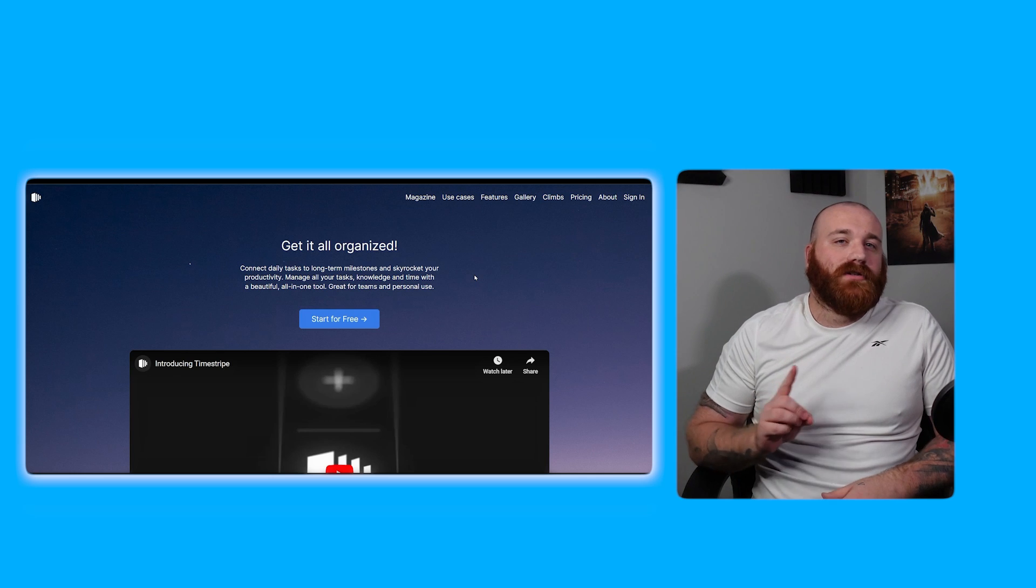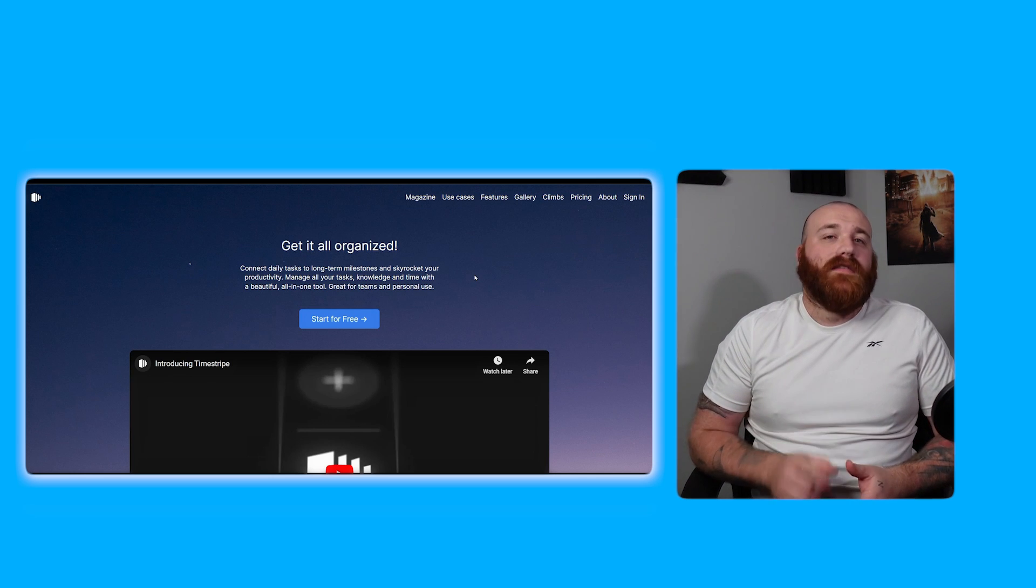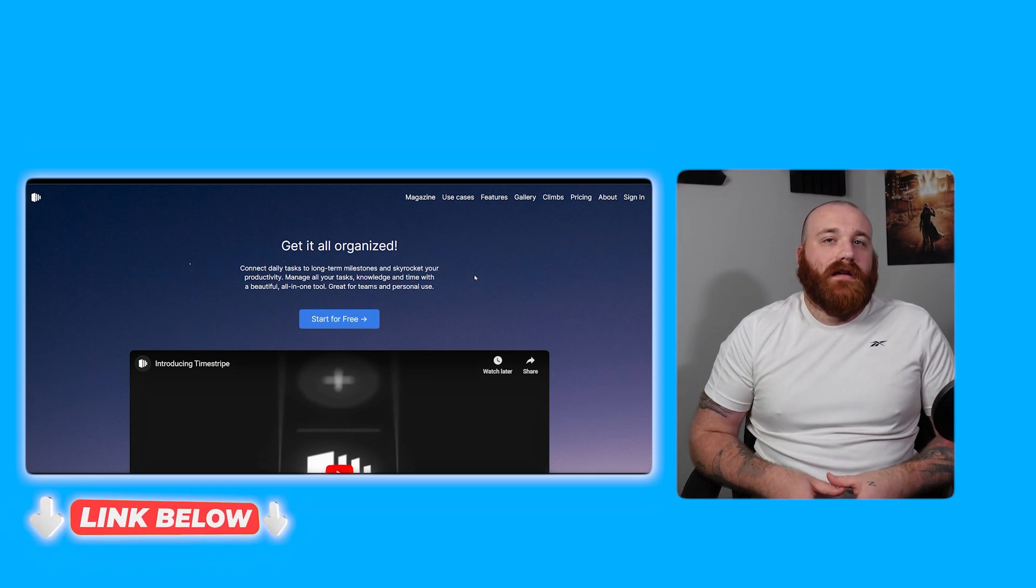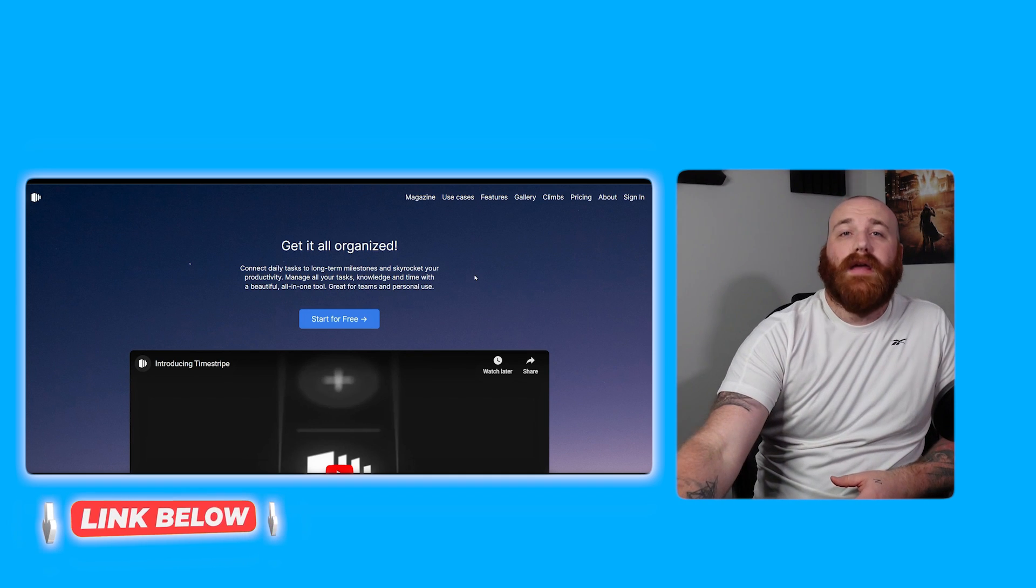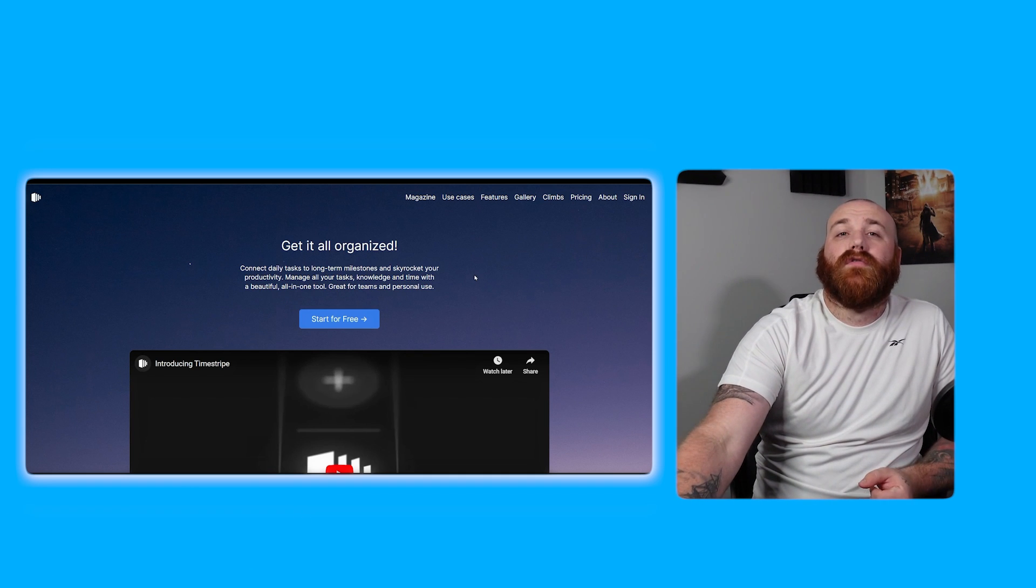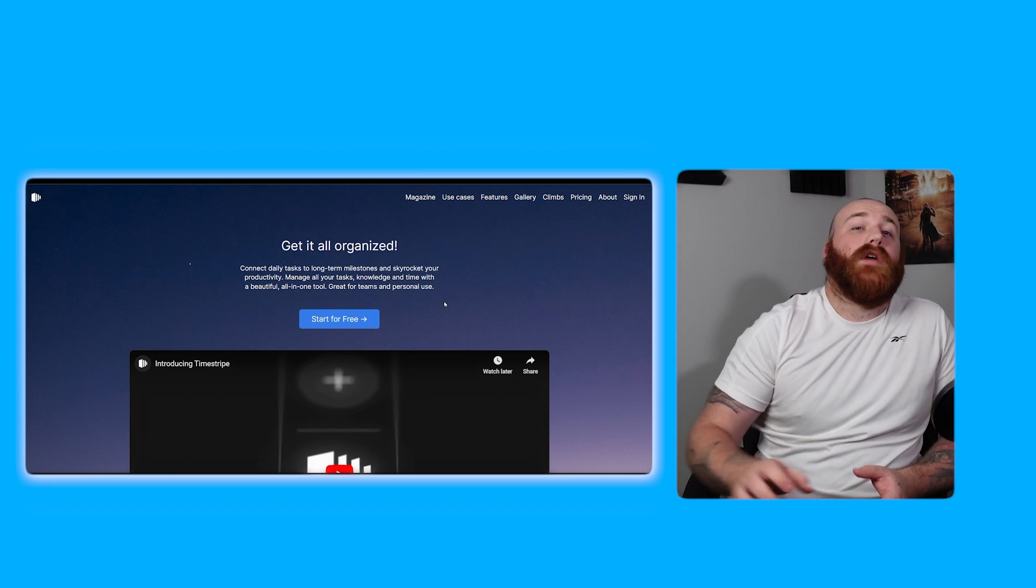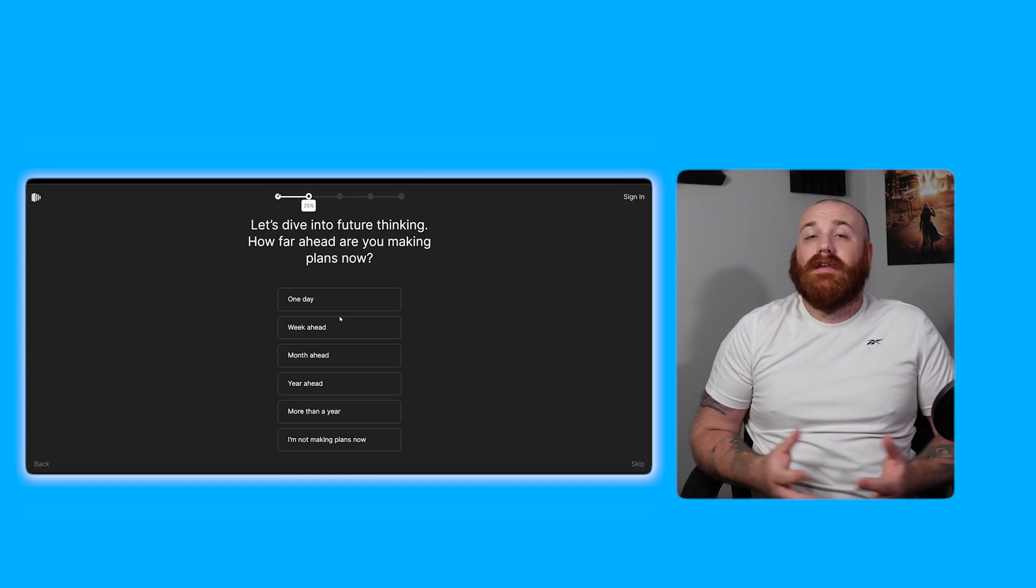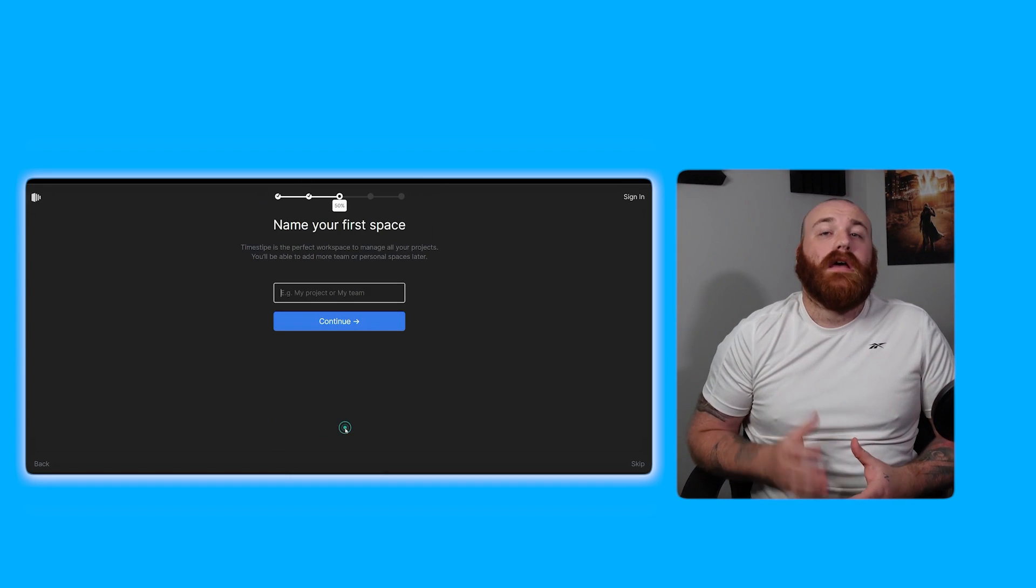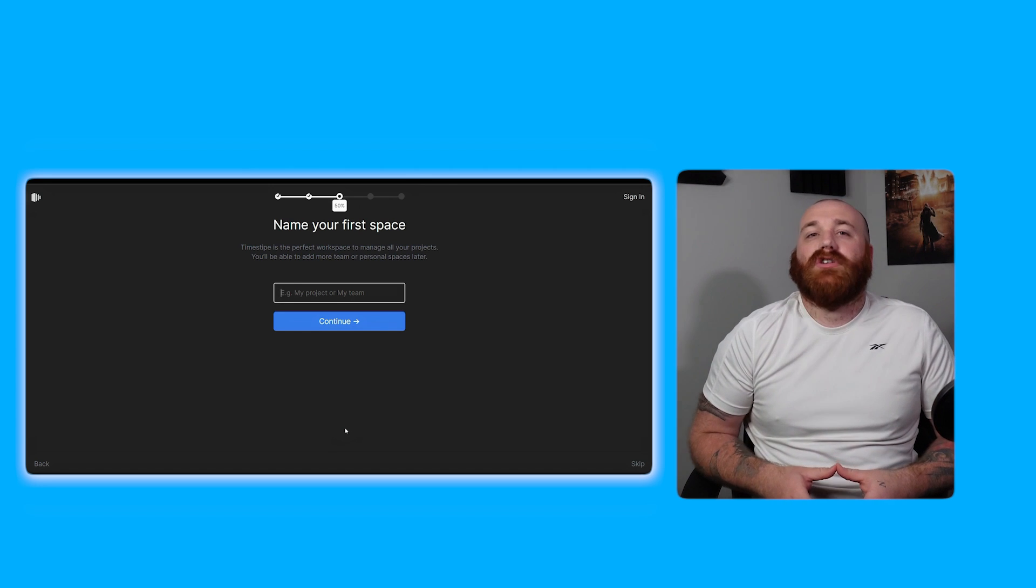To begin using Timestripe the first step is to create an account. You're going to find that link down below in the description. So click on the first link you find there and this will take you to the correct home page. Once you're on the home page you'll see start for free button. Clicking on this button will direct you to the registration page where you can begin setting up your account. Simply follow the on-screen prompts to personalize your account with your information.